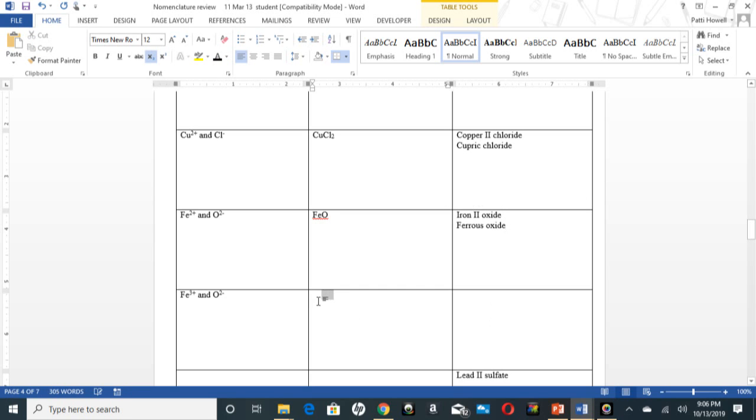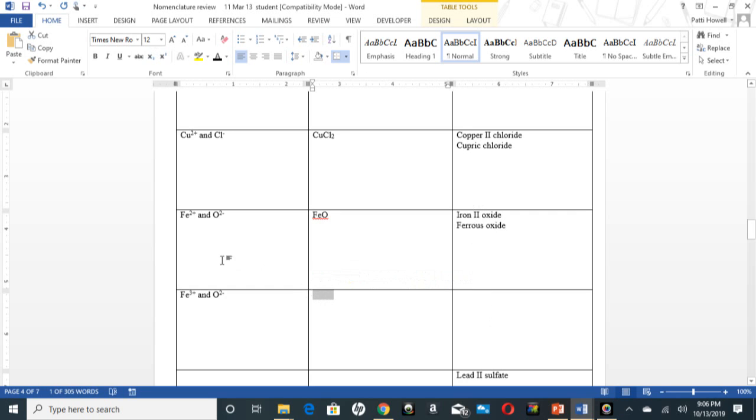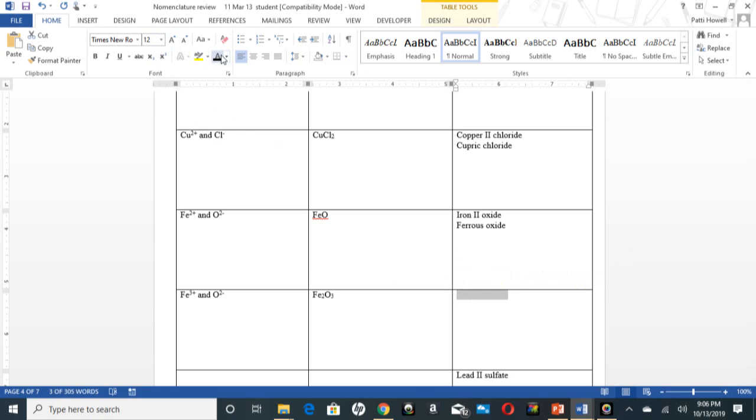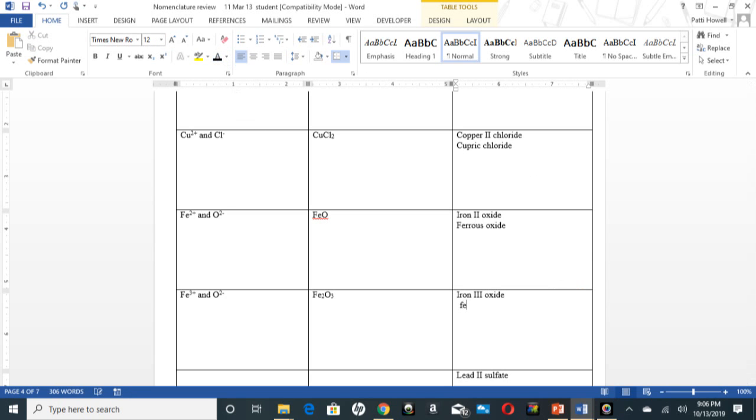This one right here is rust. Fe2O3, and it is either called iron 3 oxide or ferric oxide, F-E-R-R-I-C.